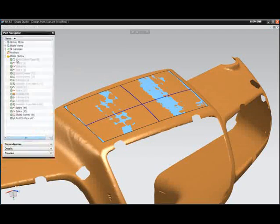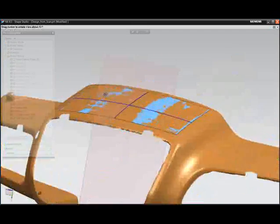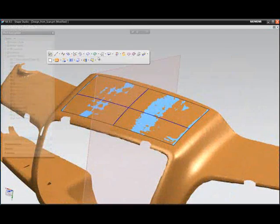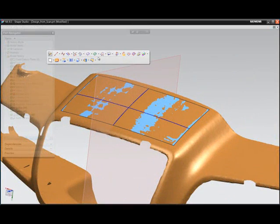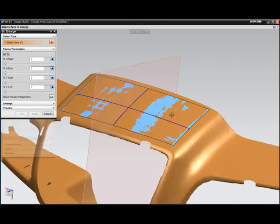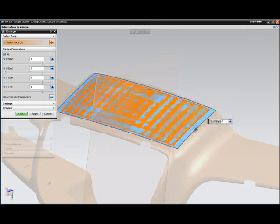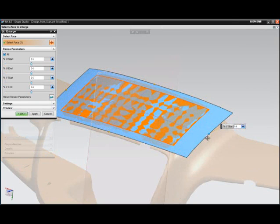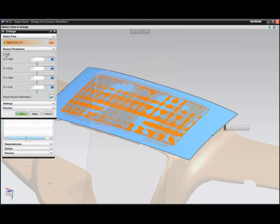Traditional over-build methods, such as the use of the NX enlarged surface function, can then be employed to continue the process.